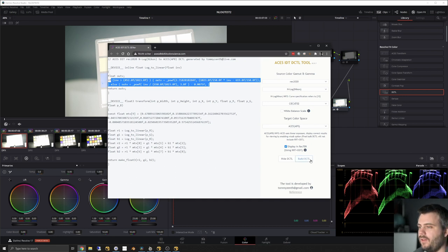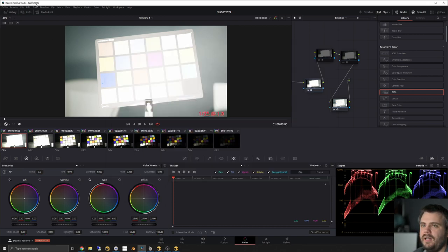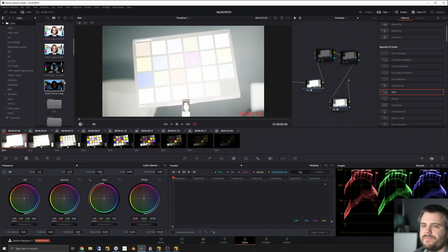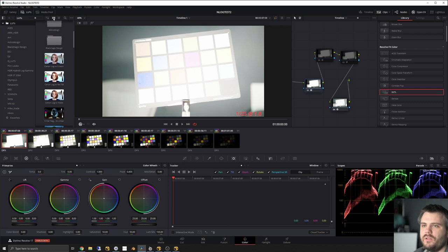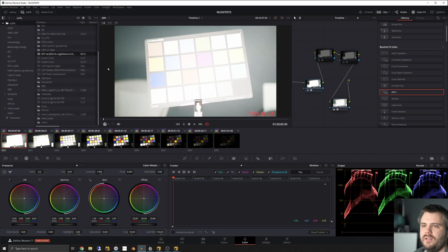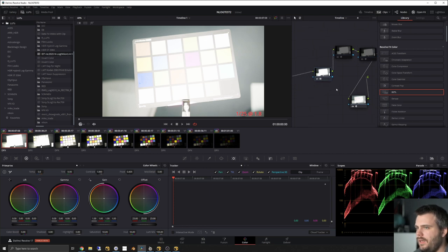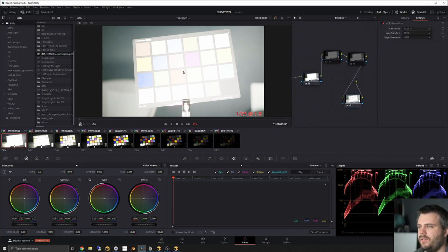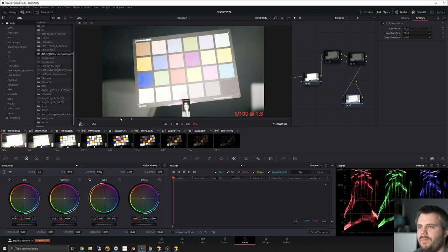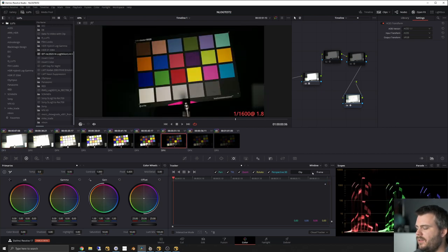Then you click Build DCTL, it downloads the DCTL file, and you drop it into your LUTs folder. In your LUTs folder you'll find the IDT REC 2020 analog Nikon ACES DCTL, and you can use it as a regular LUT. As you can see already, this makes way more sense — if you put on an sRGB view transform it looks way better. But you still can't really tell just by looking.